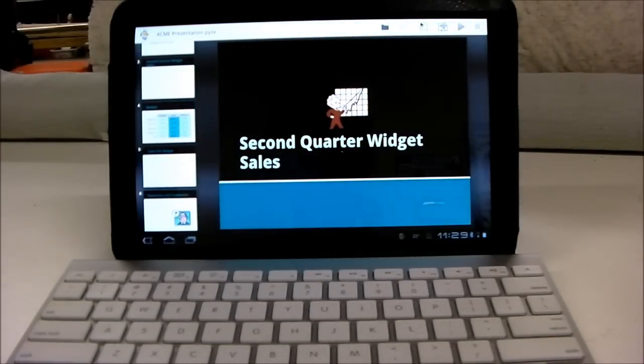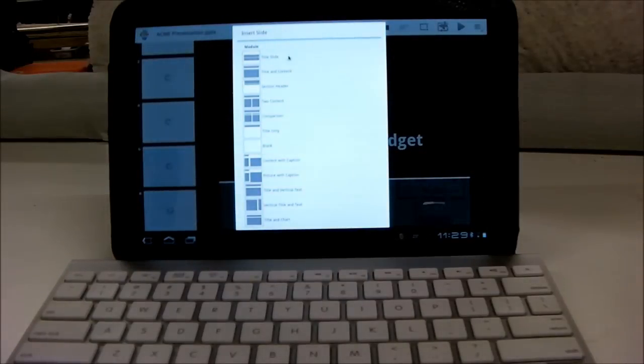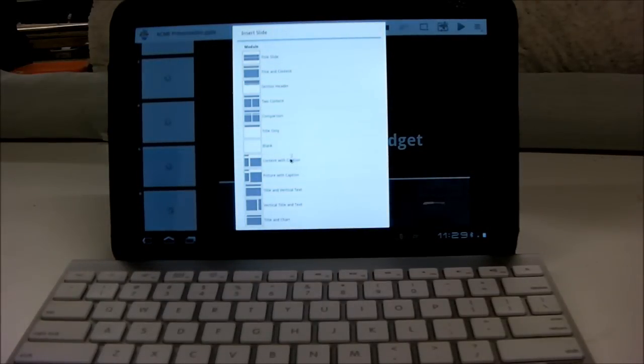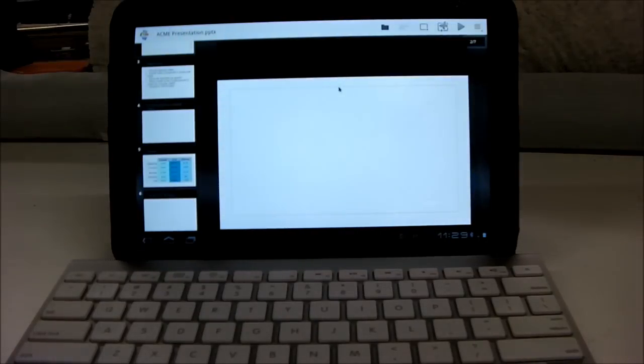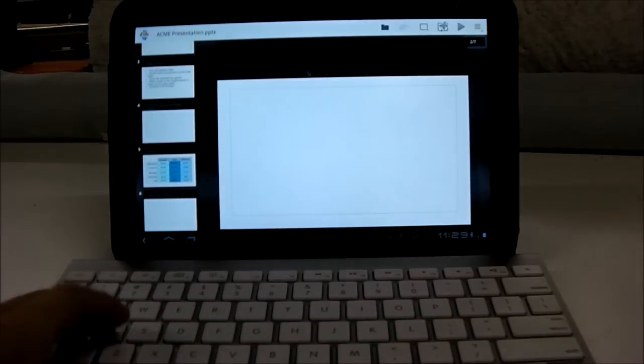To add a new slide, you click the icon up here, and you can click what kind of layout you want for your slide. Once you've done that, you can add text as it usually would.